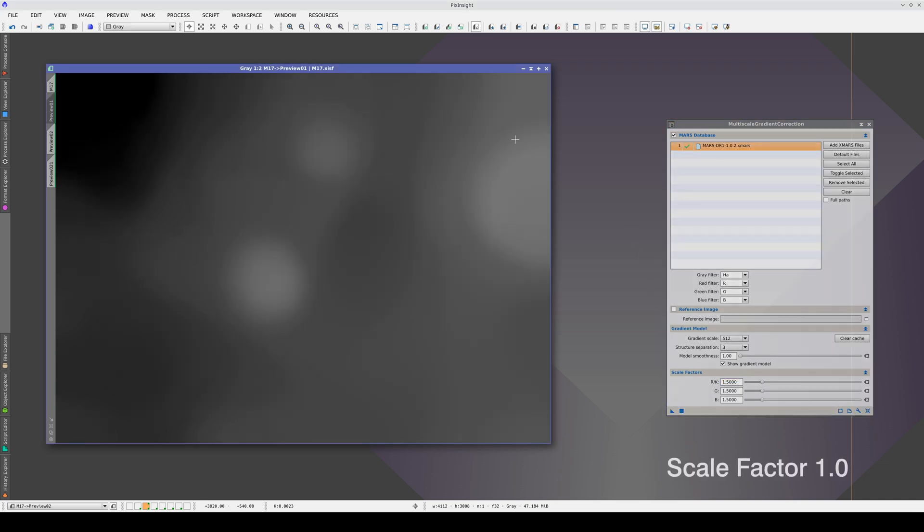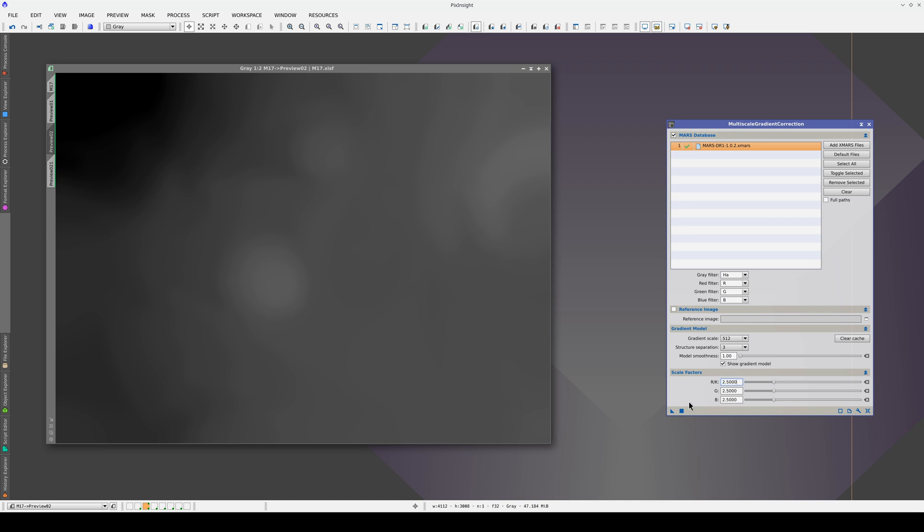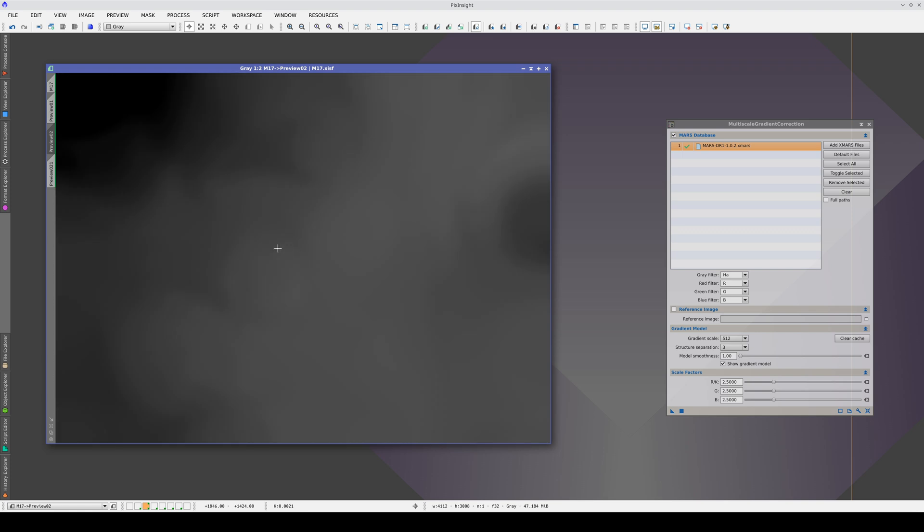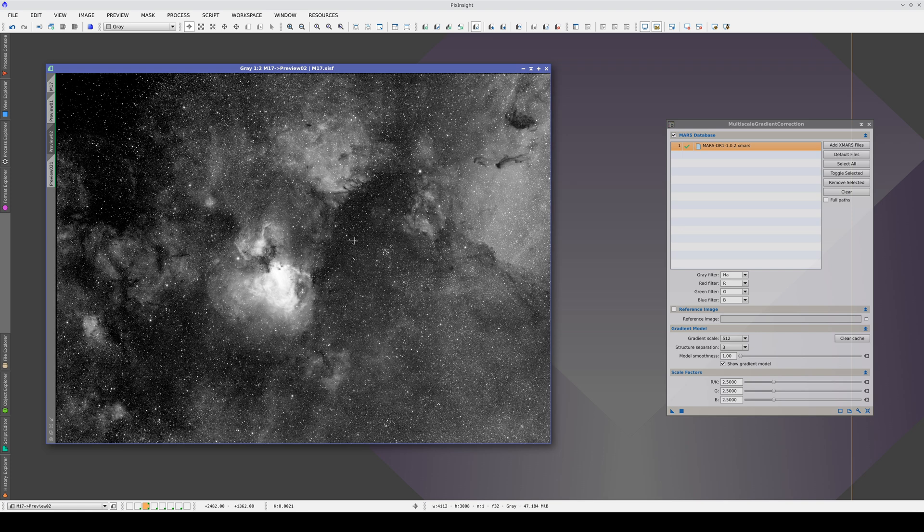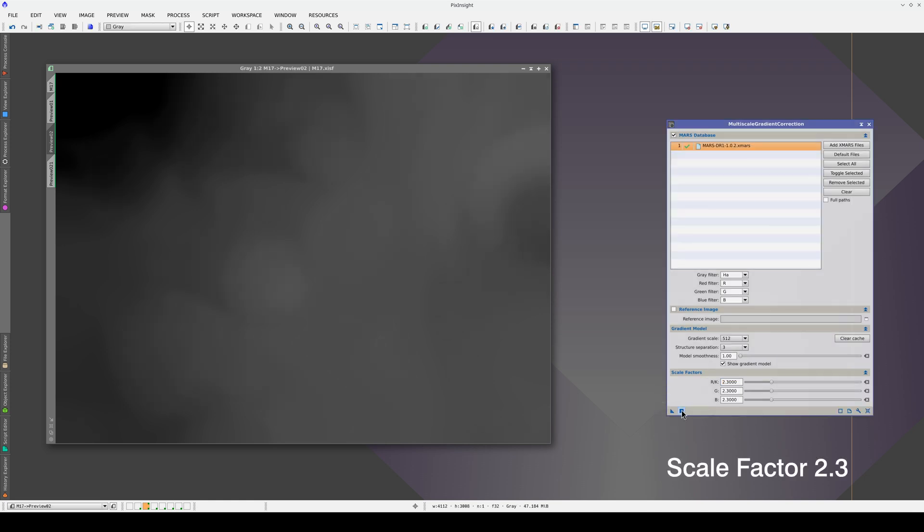Now we're going in the right direction. This is with a scale factor of 1, and this is with a scale factor of 1.5. Now we're going in the right direction. Here, M17 has practically disappeared, and this dark area is looking lighter. Let's lower the scale factor a little.